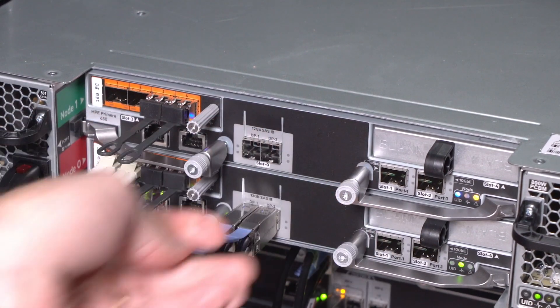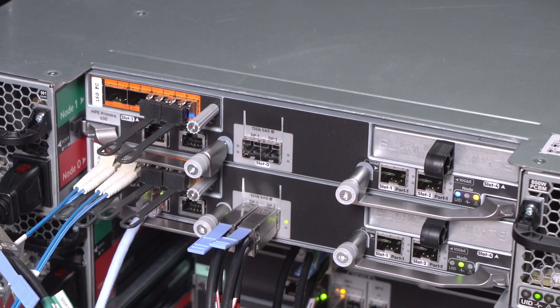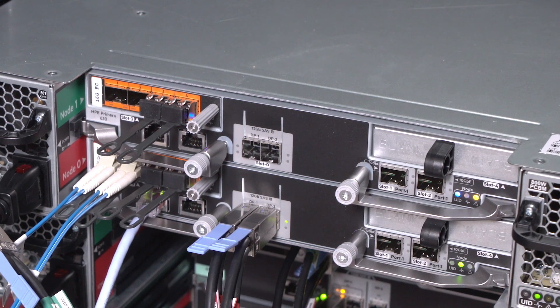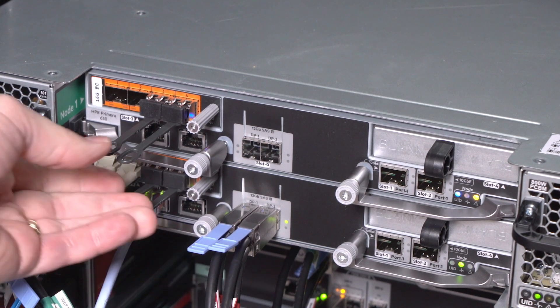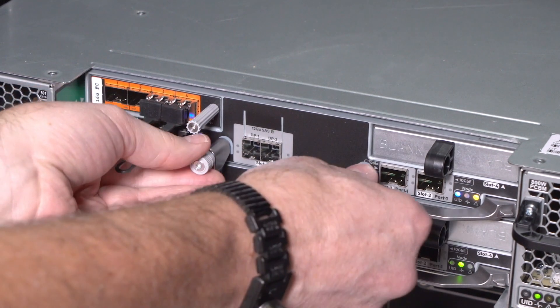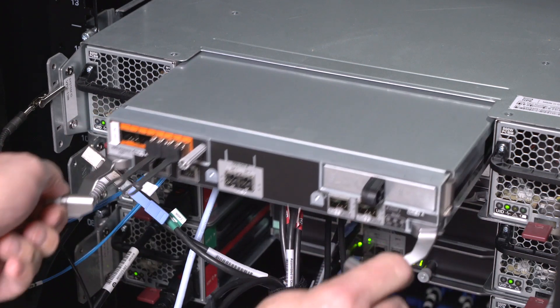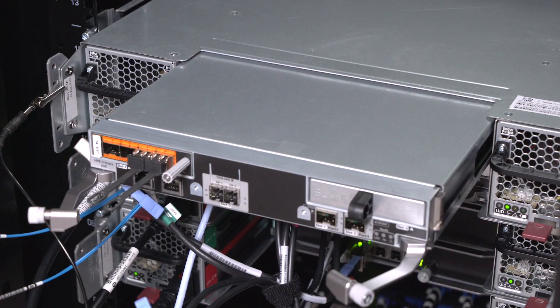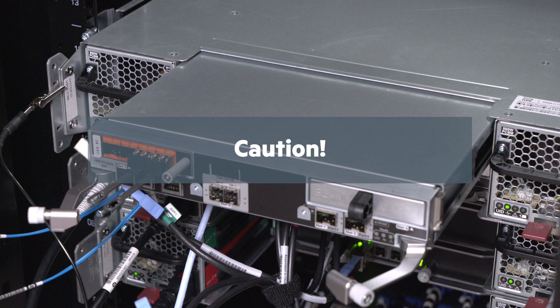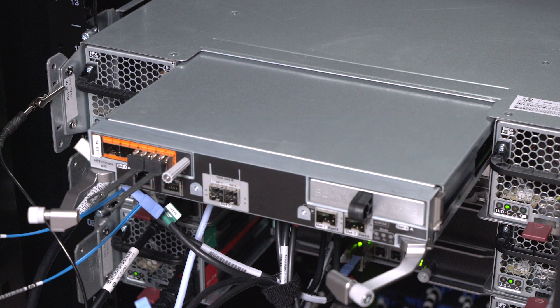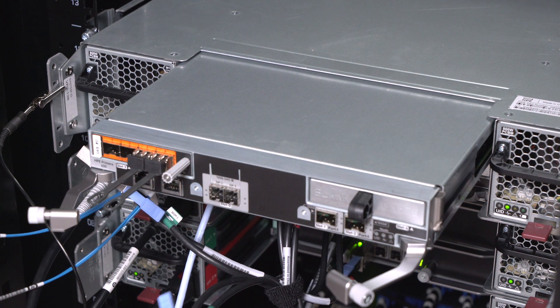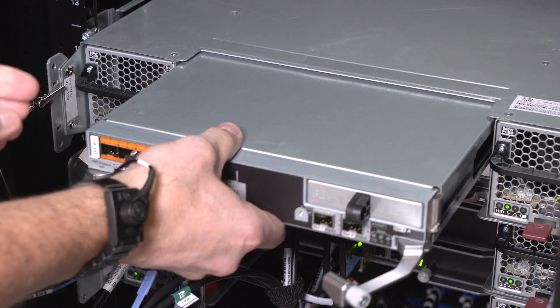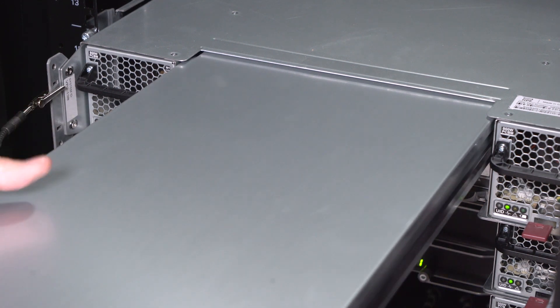Open both controller node handles simultaneously to disengage the node from the enclosure backplane and partially slide the node out of its bay. Caution! The node is long and heavy. Be prepared. While making sure that all cables are out of the way, support the node from underneath and carefully slide it out of its bay in the node enclosure.